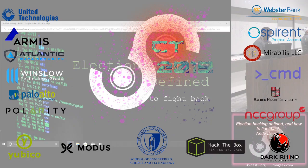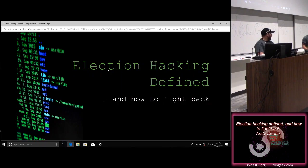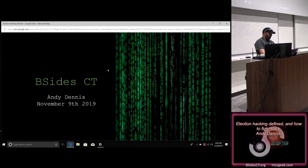I'd like to introduce Andy Dennis with 'Election Hacking Defined and How to Fight Back.' I'm Andy Dennis and I'm here today to talk to you about election hacking.